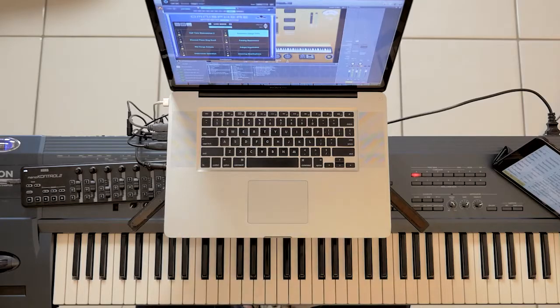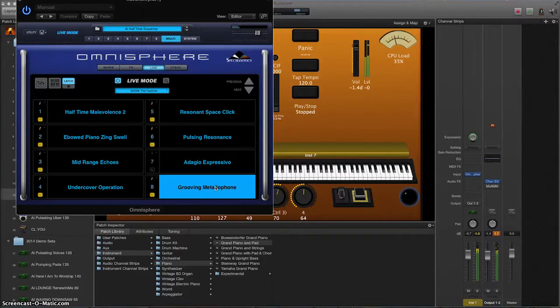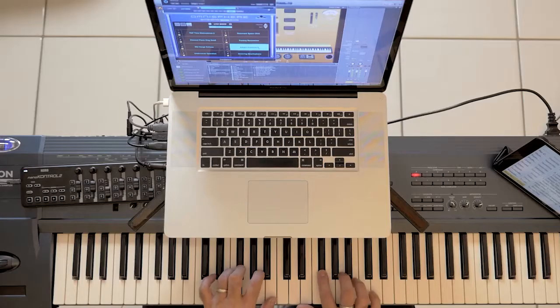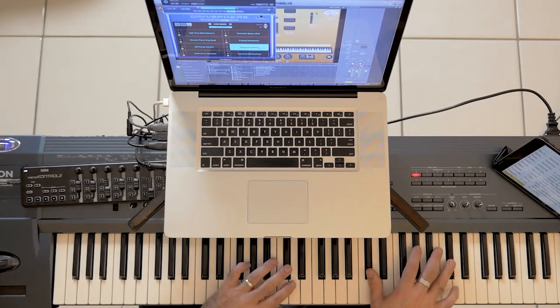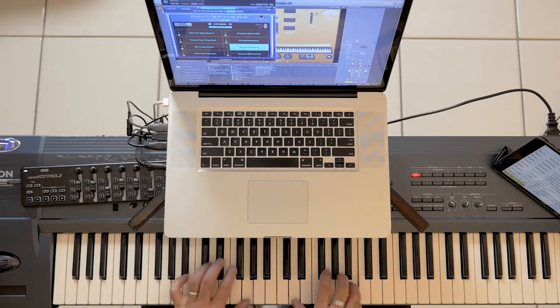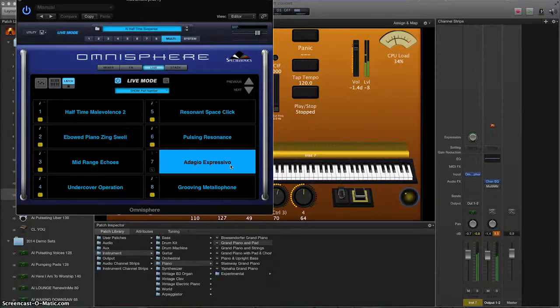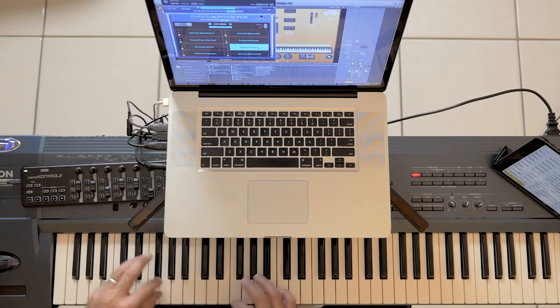Resonant space clip — what a sound! Pulsing resonance. Grooving melotron. Metal phone. And on top of all that, pulling in that string sound. So I can take those out and continue to play a string. That's pretty sweet.